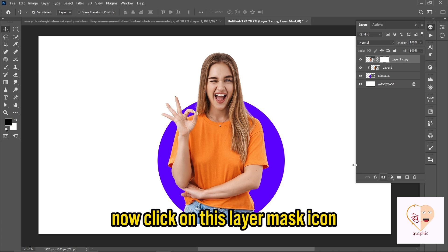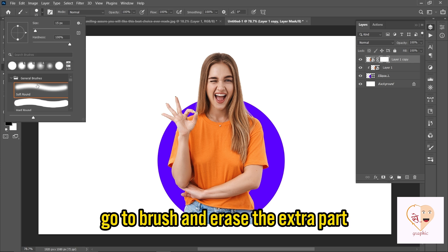Now click on the layer mask icon. Go to the Brush tool and erase the extra part.